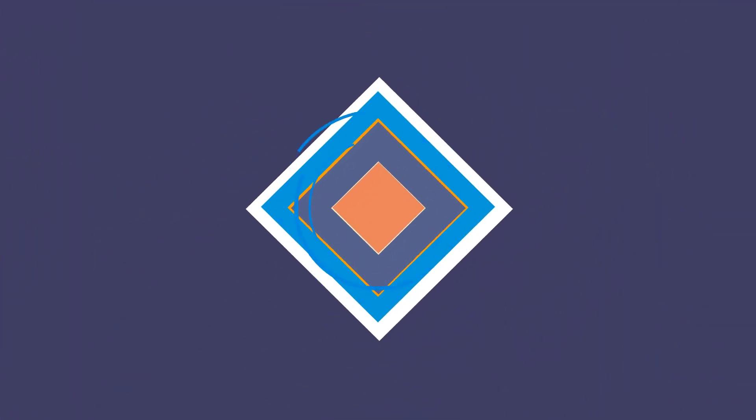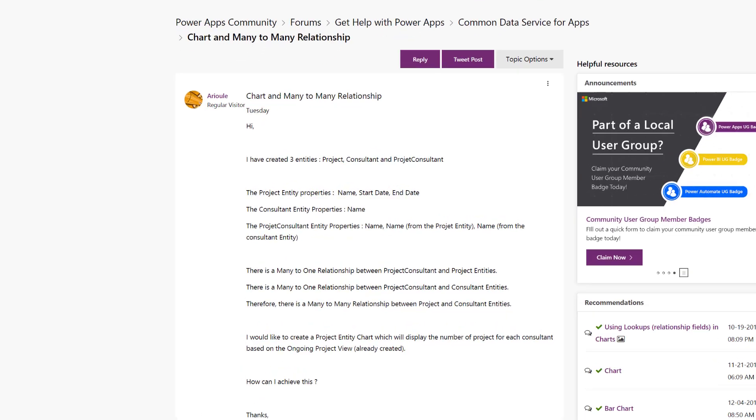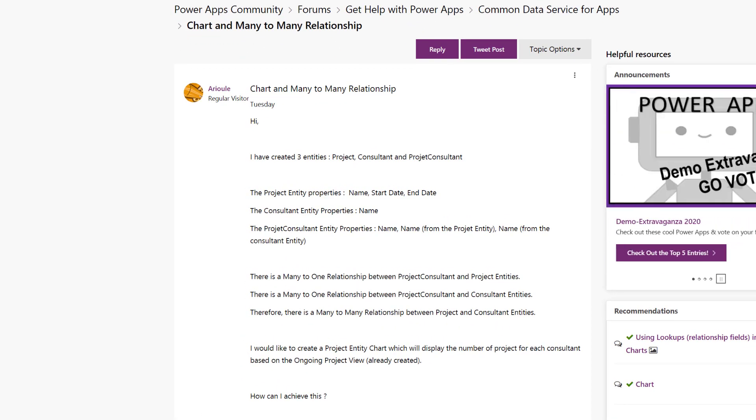Hello, this is Joel Lindstrom, and I'm here with another Power Platform Answer. In today's question,